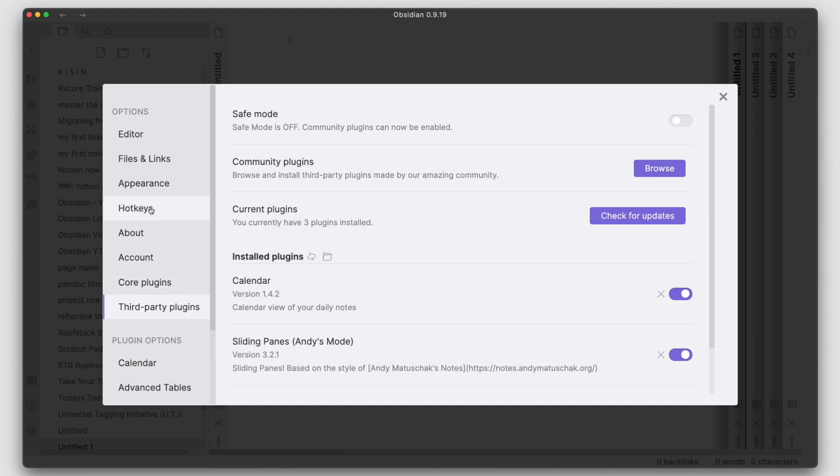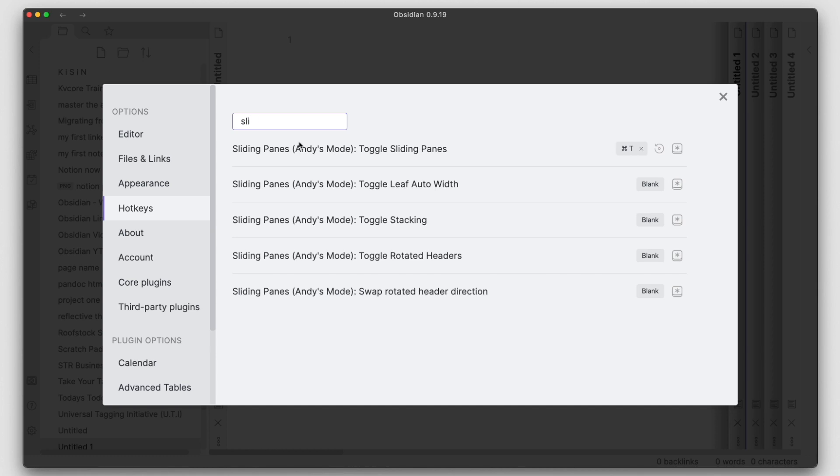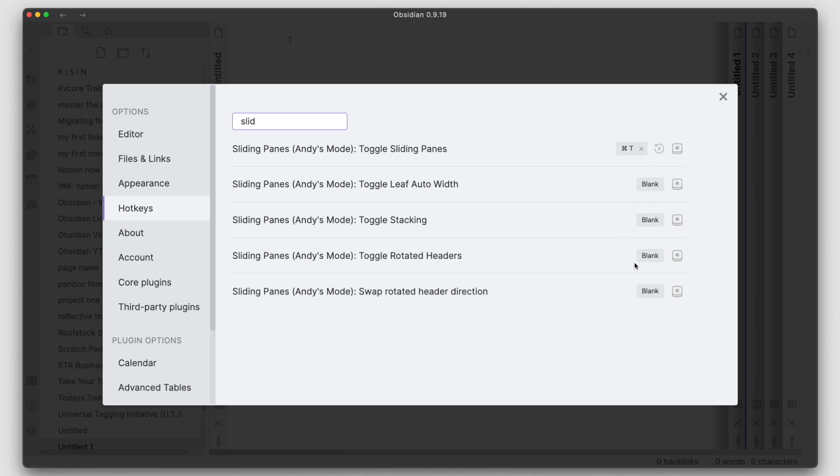one thing you really should go ahead and enable is the hotkey. So if you go ahead and type in sliding into the search for the hotkeys, all those hotkeys will show up. By default, these are blank. But if you want to make your life way more productive, you would add some short keys in here that you can use so that as you're creating notes and you're in here and you're in your workspace in Obsidian,